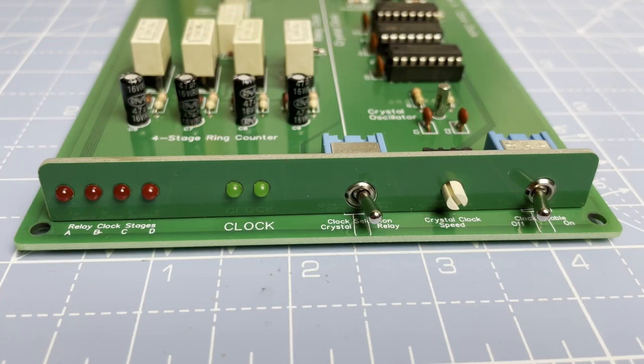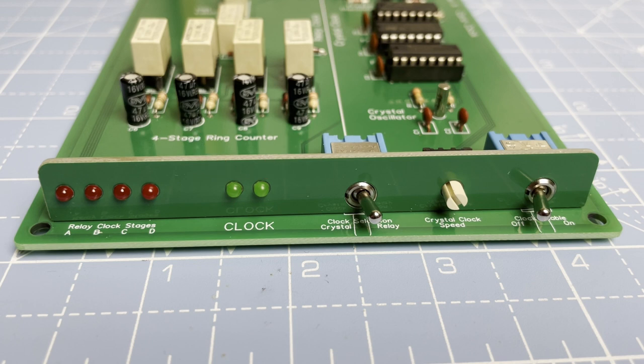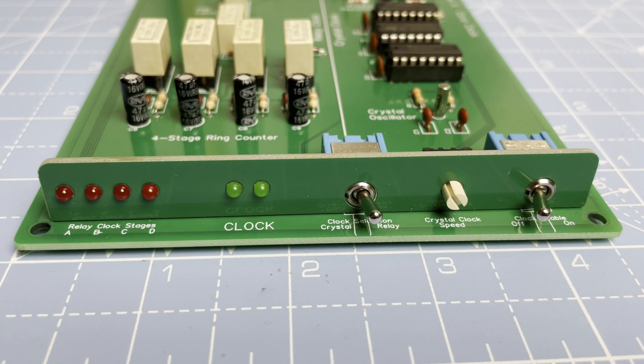And here's the completed board. At the front here there's four red LEDs at the left and these are for the relay clock stages A, B, C and D. Next is the two green LEDs for the resulting clock output and this is shared by both the relay and crystal clock. For all my cards I tend to use a color code of green being an output from the card, yellow an input to the card and red an intermediate result or state.